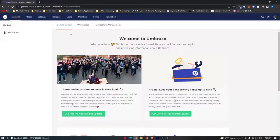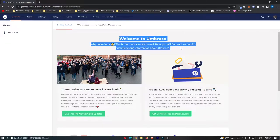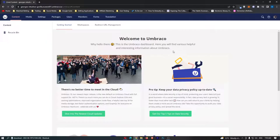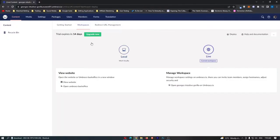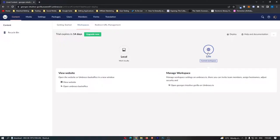If we start out right here, this is the main Umbraco dashboard. They just give you a little welcome message here and then we can of course go to workspaces. So we have the local workspace or we have a live workspace.